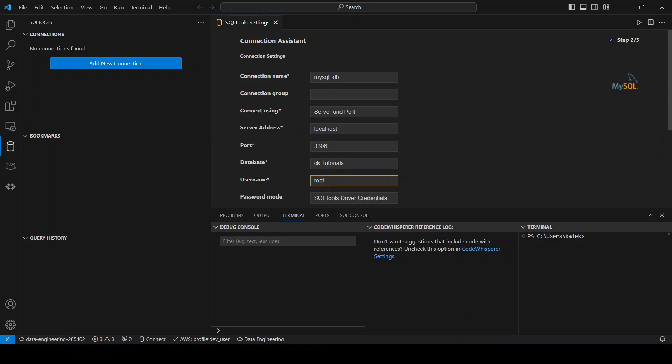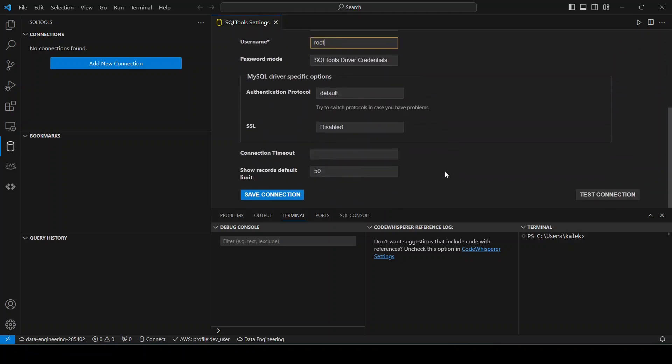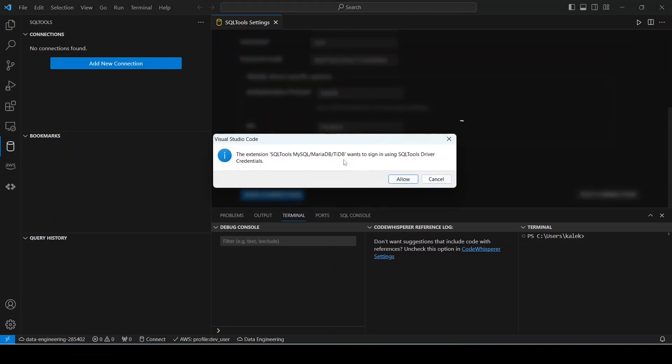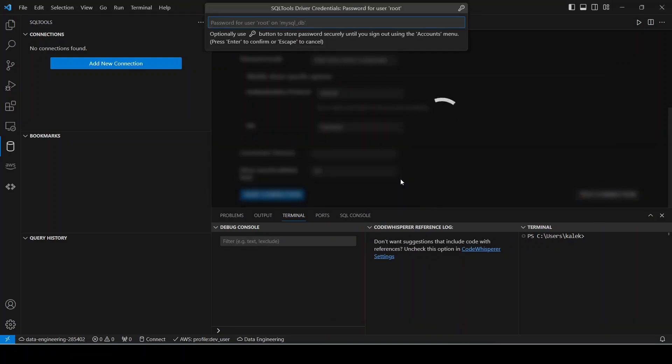And then for the username I will enter my root user. So this is the same username that we set when we were installing MySQL server. Okay, and then the next thing is to test connection.